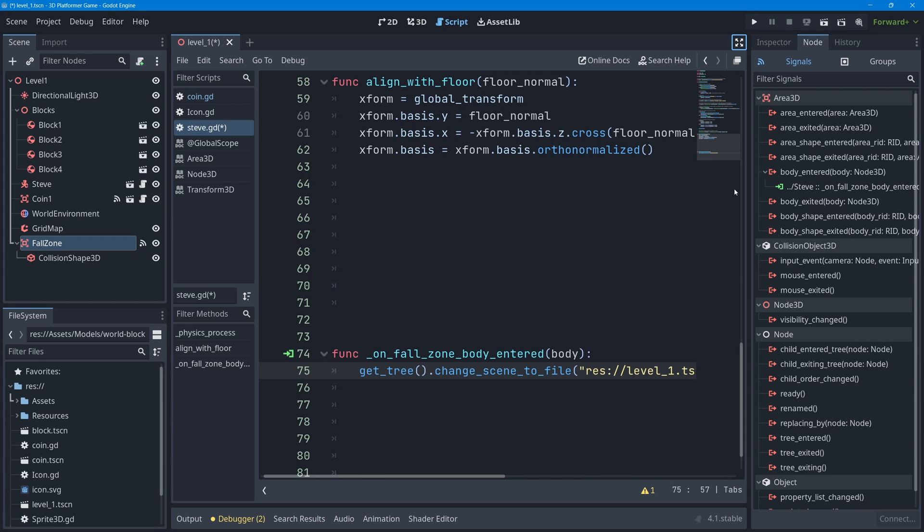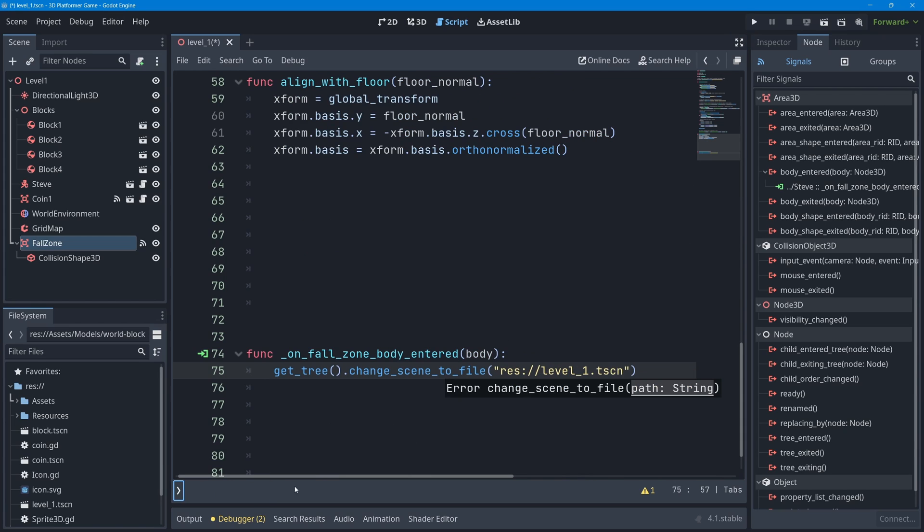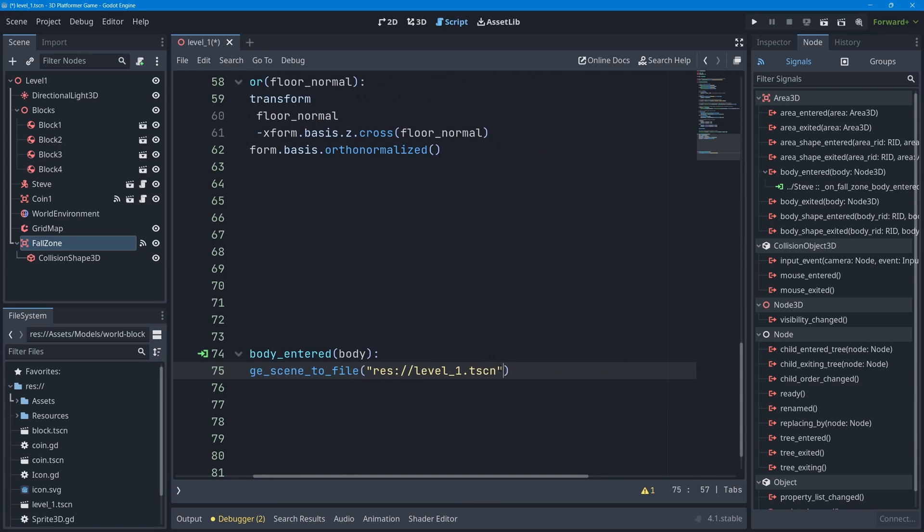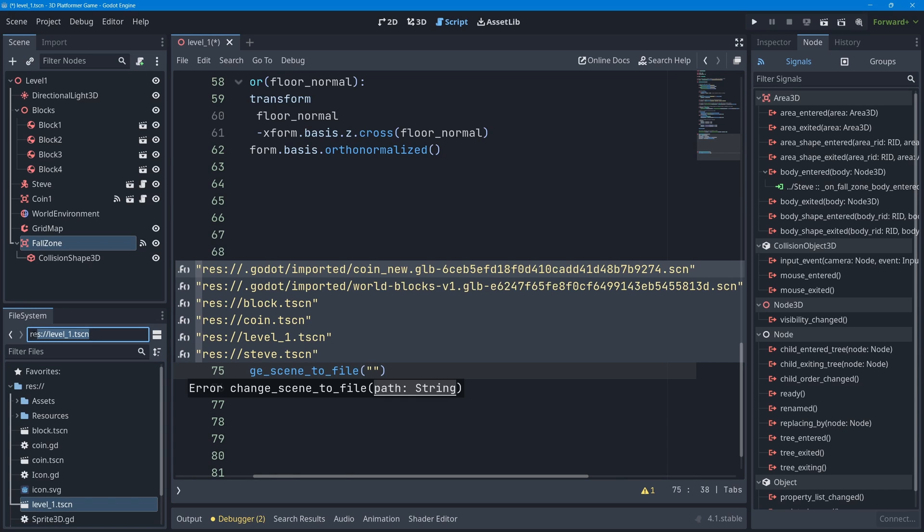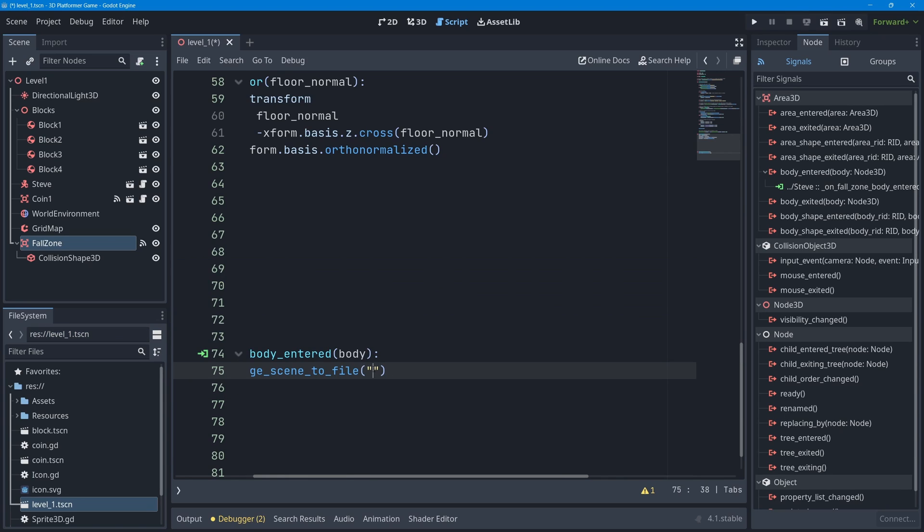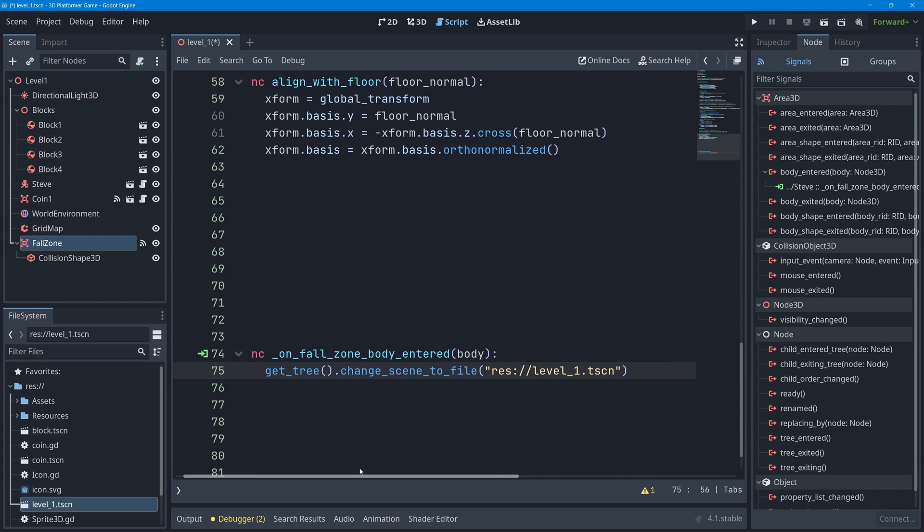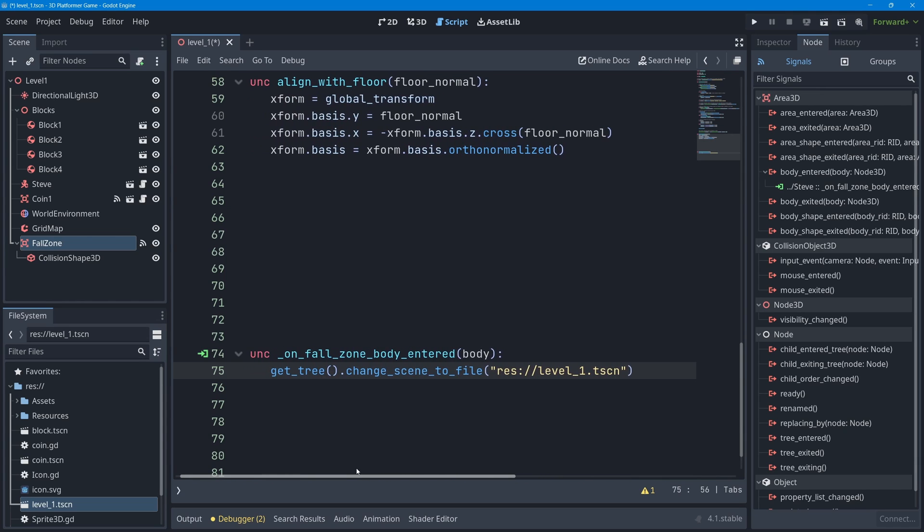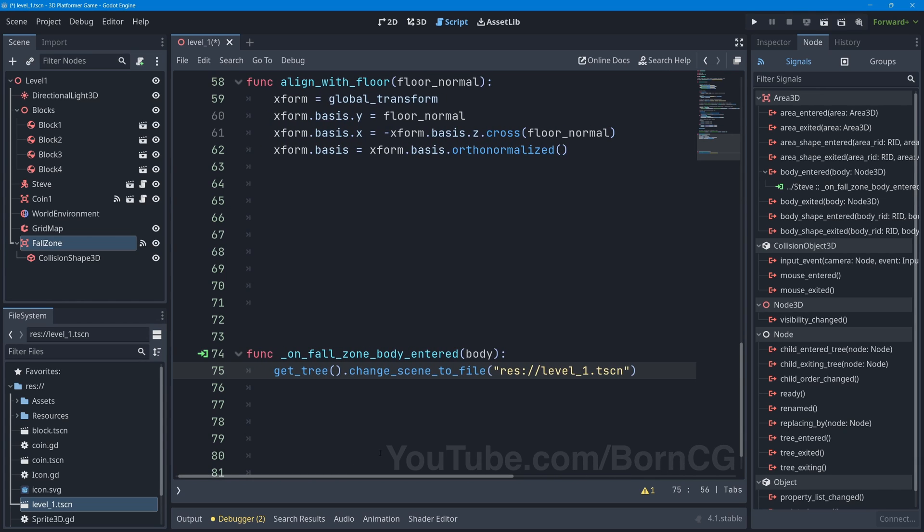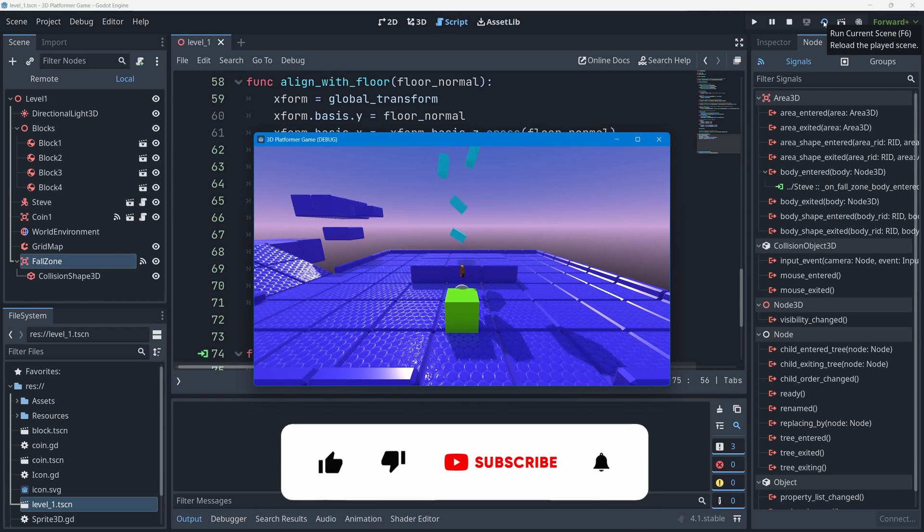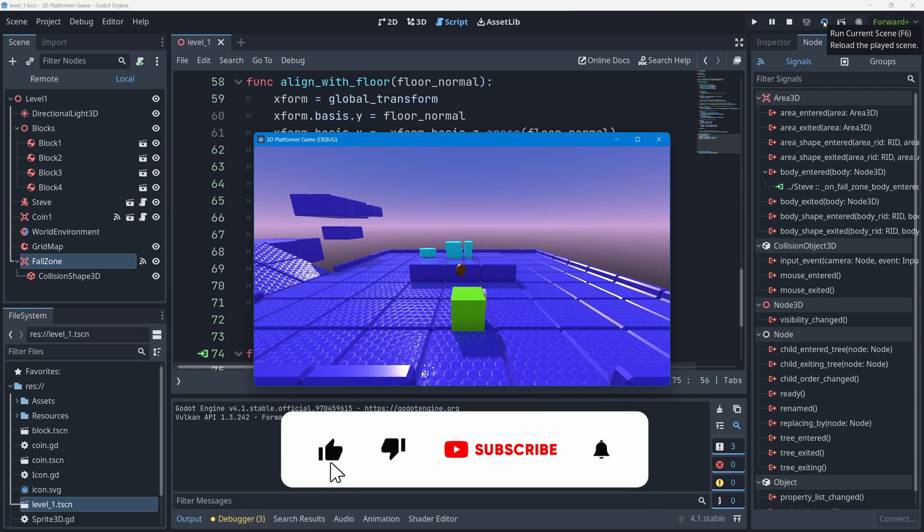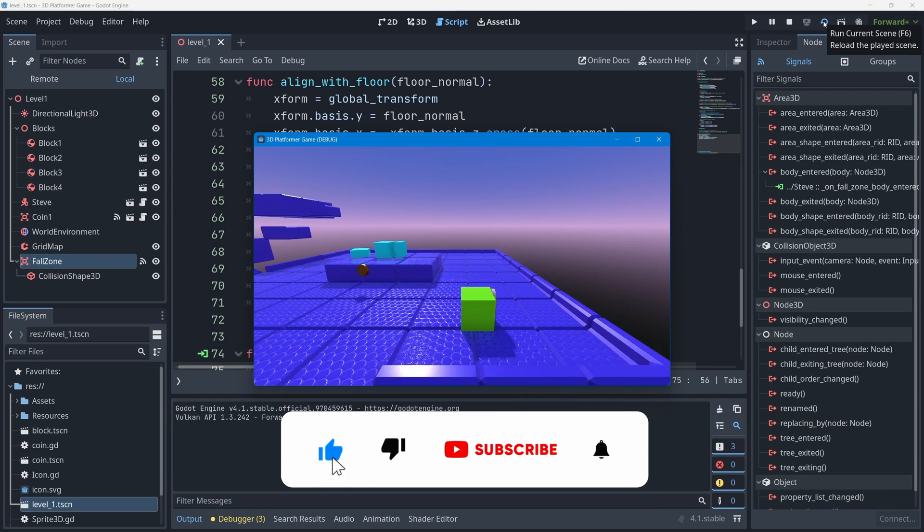You could also type it yourself - if you type empty quotation marks, you could go over to the scene file that you want to load, level_1.tscn, go up to the path and copy it. The path includes res:// and then you could paste that into the quotation marks. Let's see if it does - I'll press Ctrl+S to save level 1, press play scene, and now if I jump off the edge and touch that fall zone, my game level restarts.